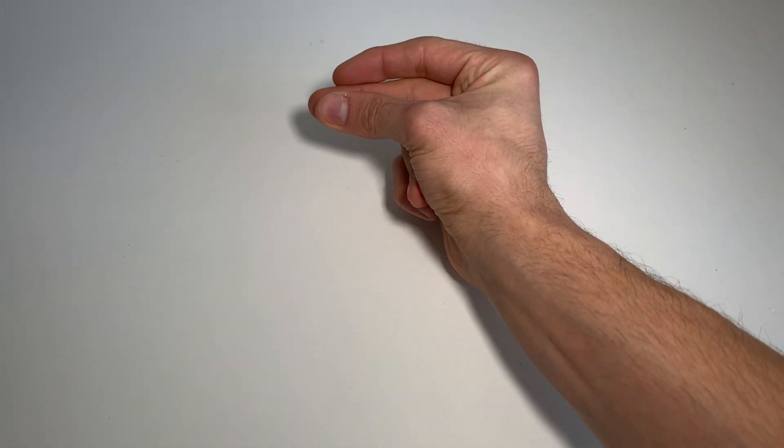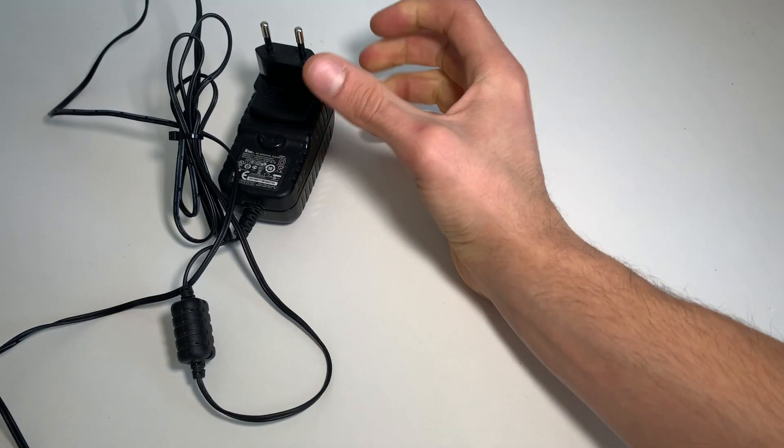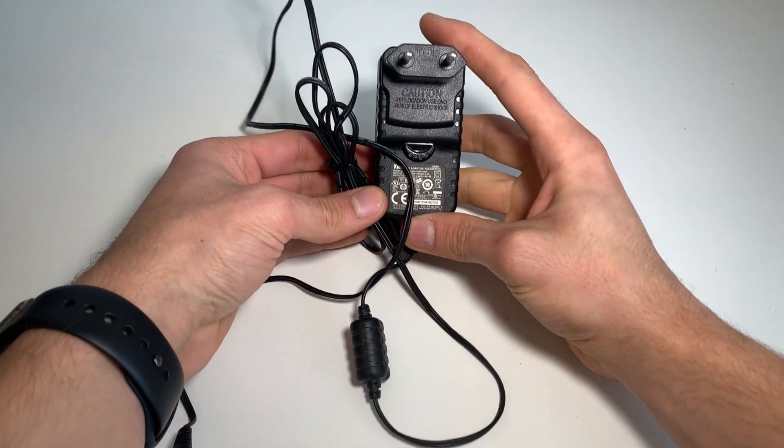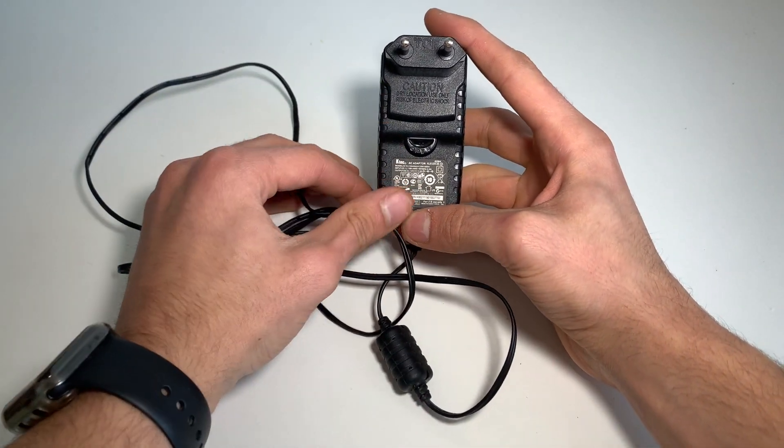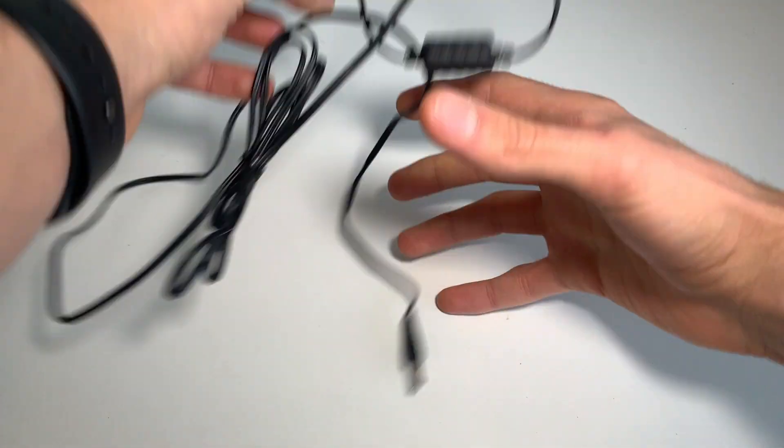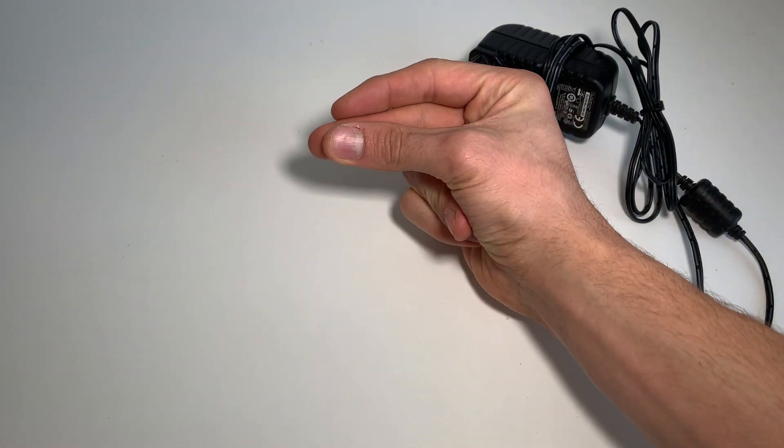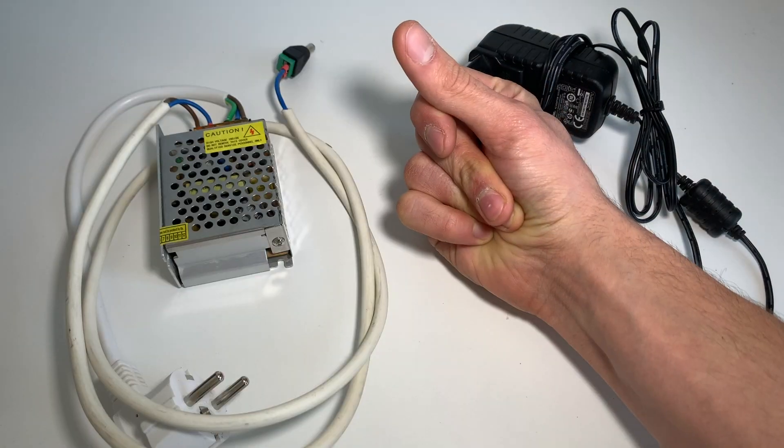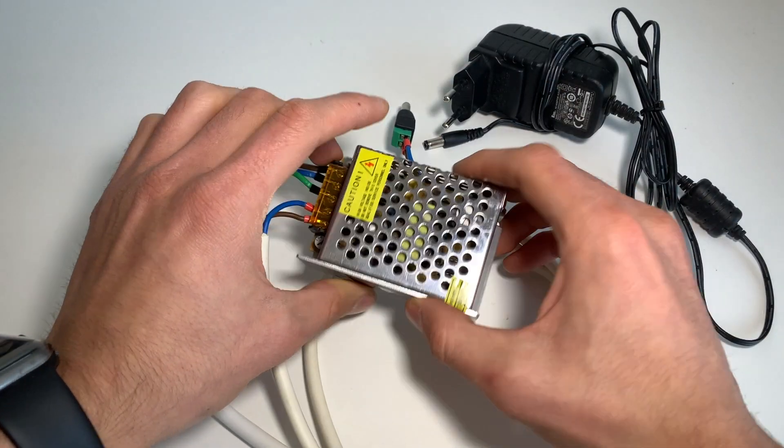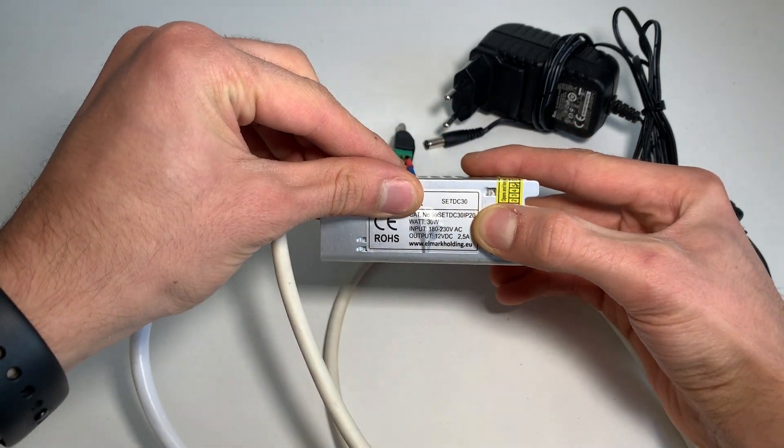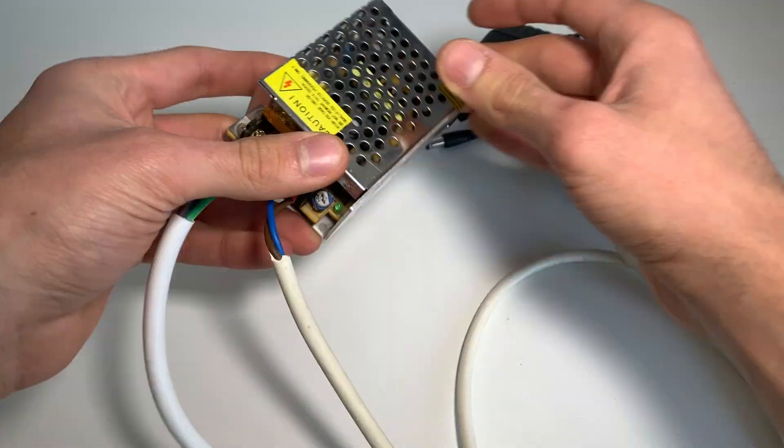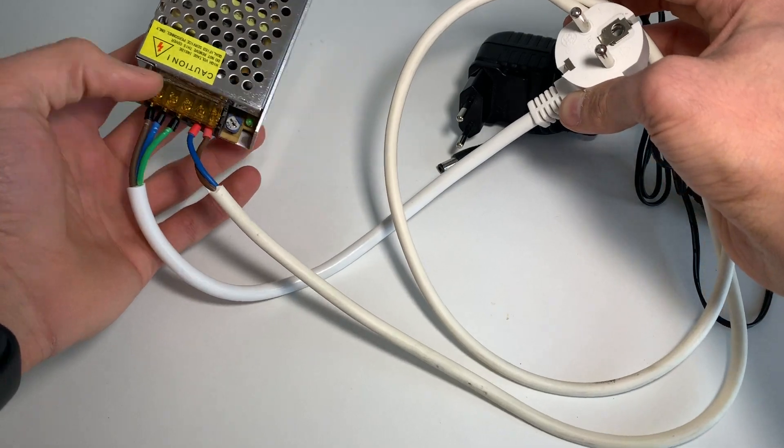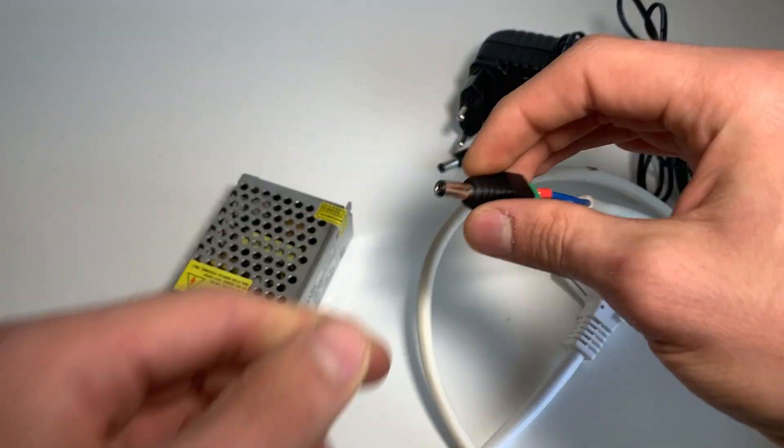To power the controller and LEDs, you need a 12-volt power supply similar to this one, or you can build something like this using separate components. But for now, put the power unit on the side and don't connect it yet.